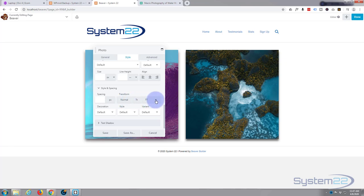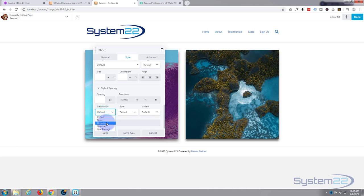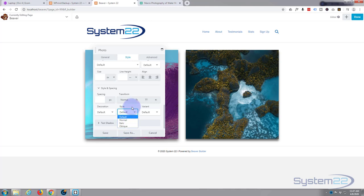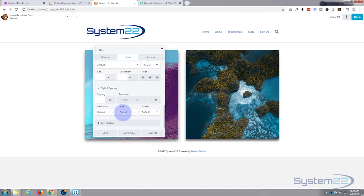Change the decoration, you can have it default, none, underline, overline, line through—usual sort of font styling options that you've got here. Normal, italic, oblique, normal, small caps. If you want text shadow you can also put that on there. I don't want any of that at the moment.